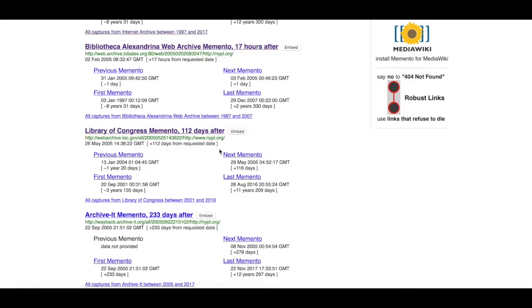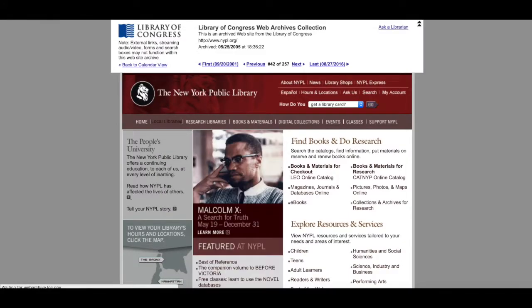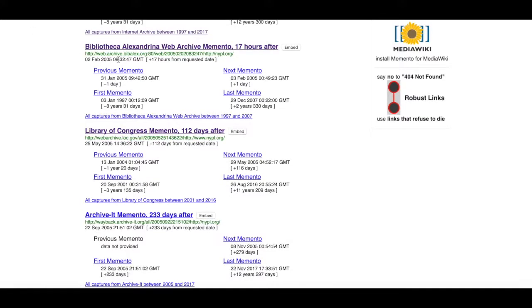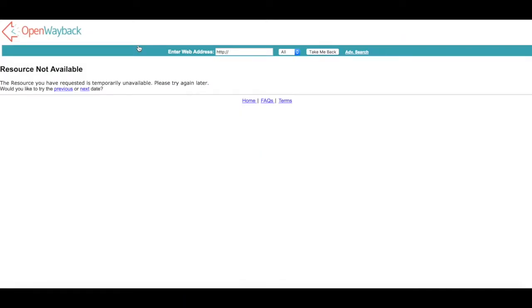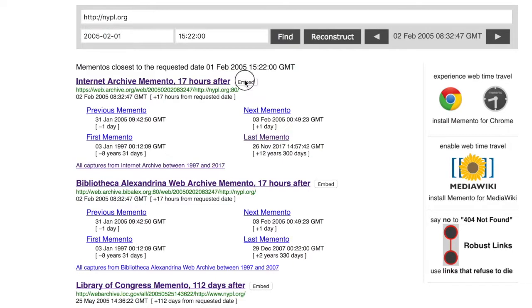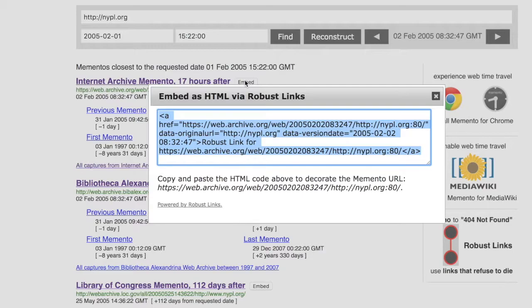Please note, the availability of each memento listed in the search results depends on the hosting web archive, so sometimes it is possible to find links to unavailable resources, like in this case. By clicking on the embed button on the right of each memento link, the system also provides a robust link for the archived page — a link which can be embedded and will remain operational even when the original link dies.